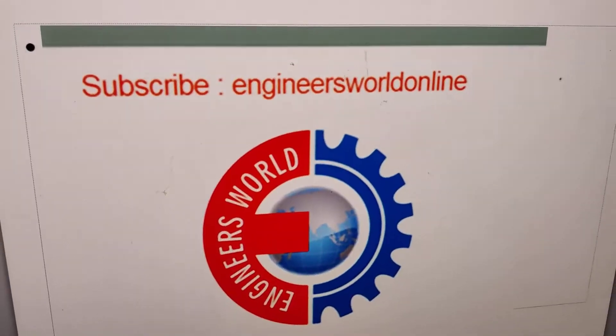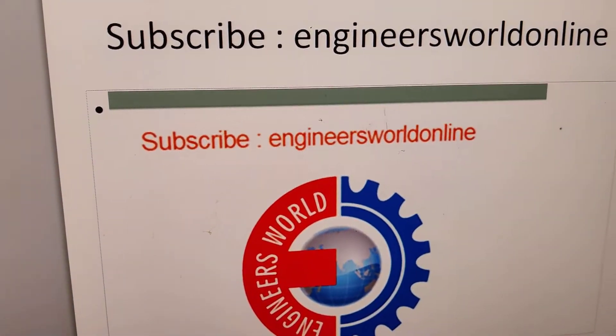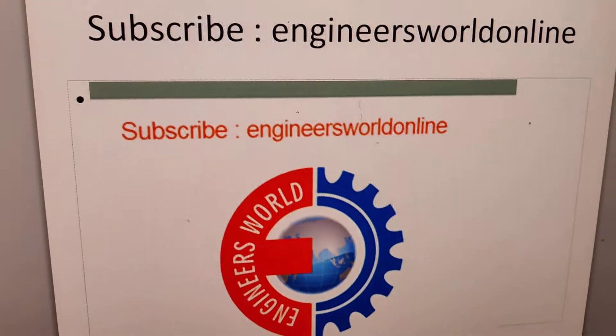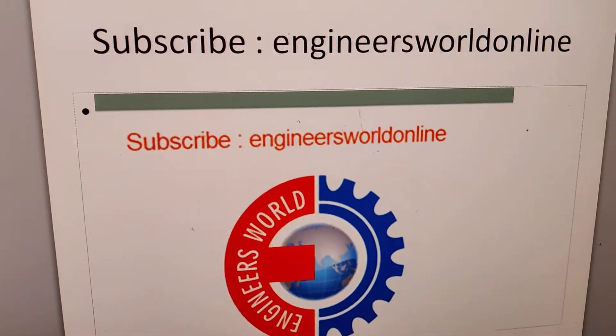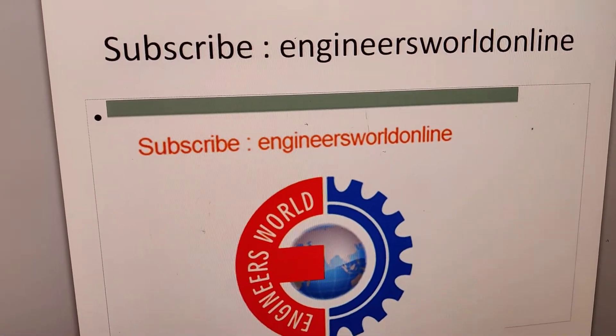Hope this video helped you. For more videos like this, please subscribe our channel, Engineerswell Online. Thank you.